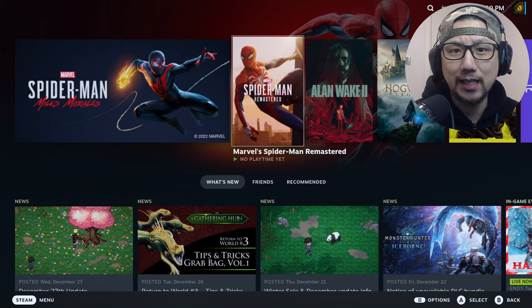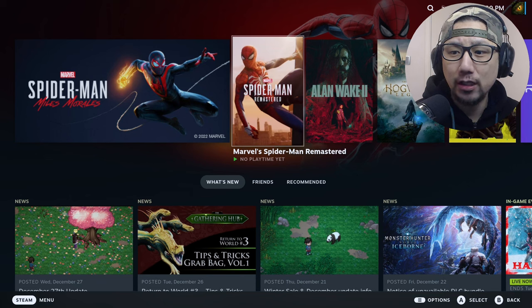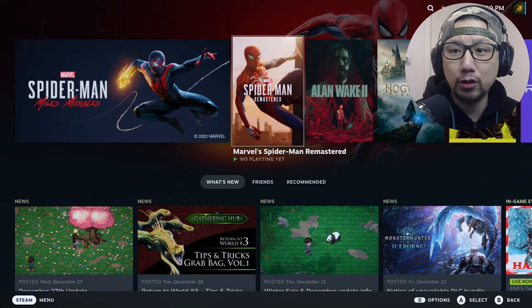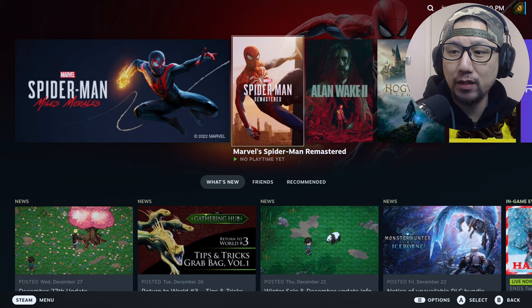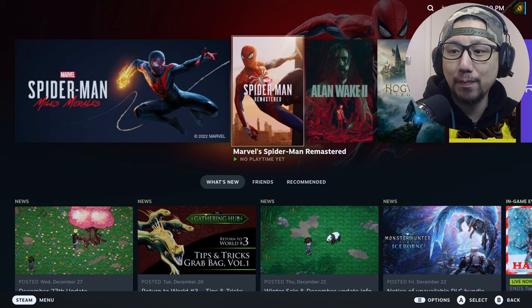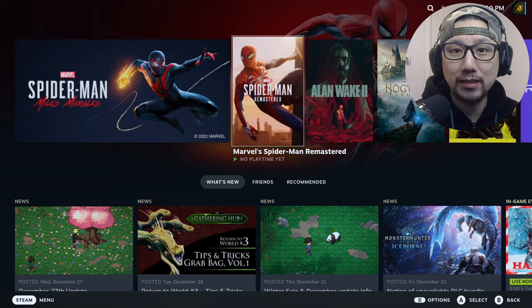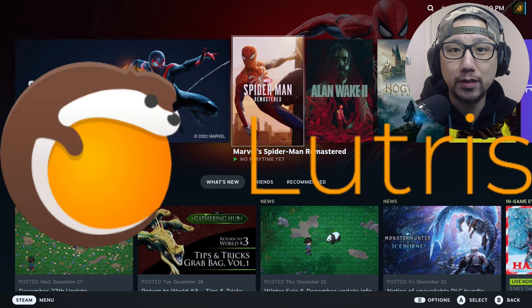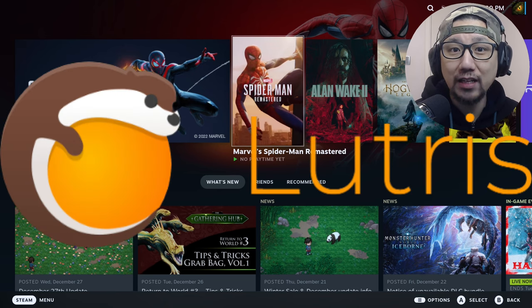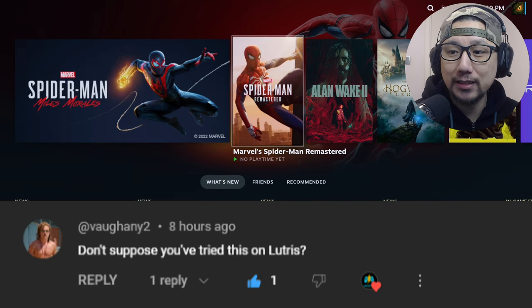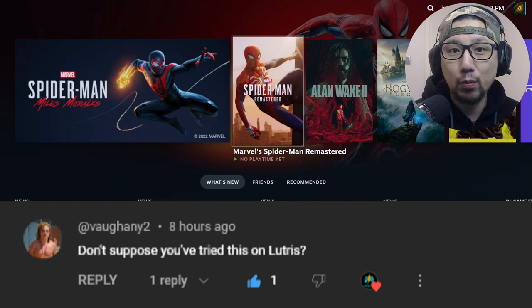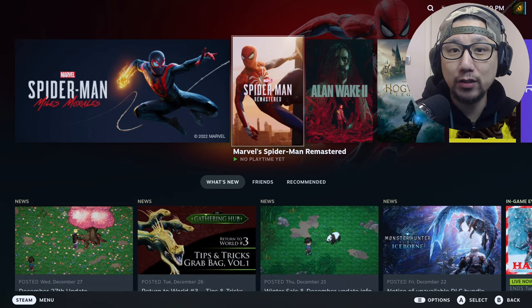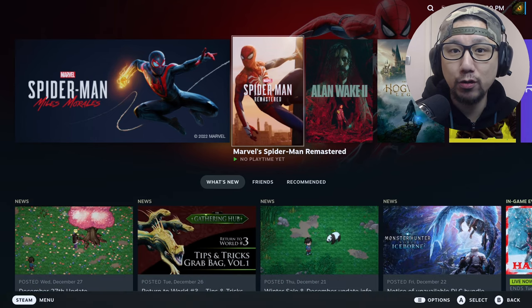I'm not going to install the traditional method like I did with Spider-Man Remastered, the add non-steam game method. I'm going to use Lutris because I have another viewer asking me if it works with Lutris. If you like to install games with Lutris and you want to use this mod, I'll show you how.